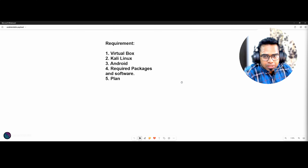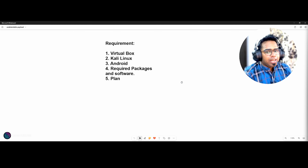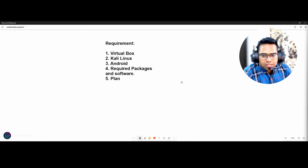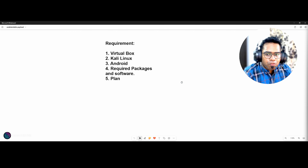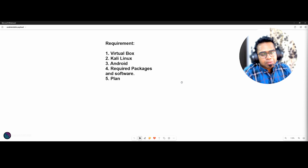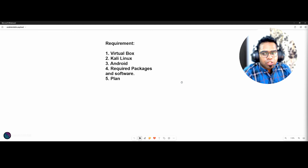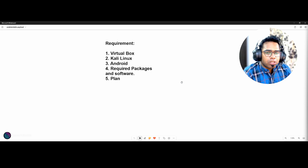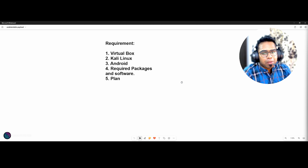Here are the requirements: we need VirtualBox, Kali Linux, an Android phone, and the required packages and tools — like MSF Console for creating a listener, MSF Venom for generating the APK payload, ngrok as a reverse proxy for remote access so that you can hack over the internet, and APK Tool Checker to ensure the required packages for APK payload creation are in place.